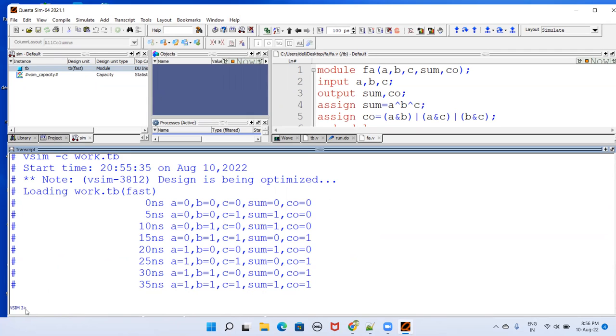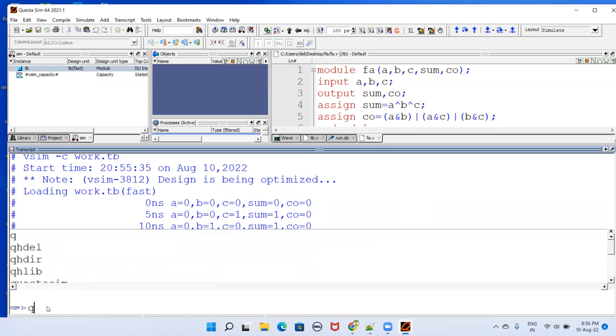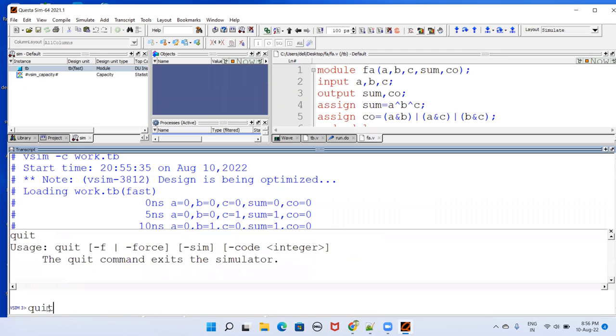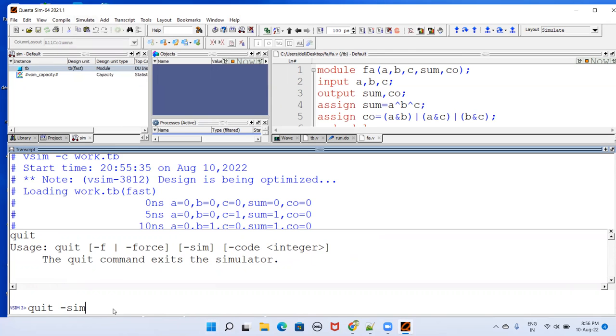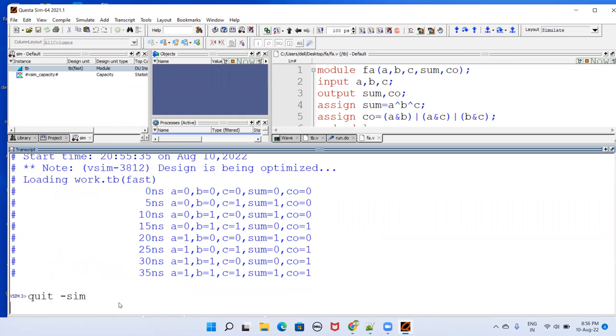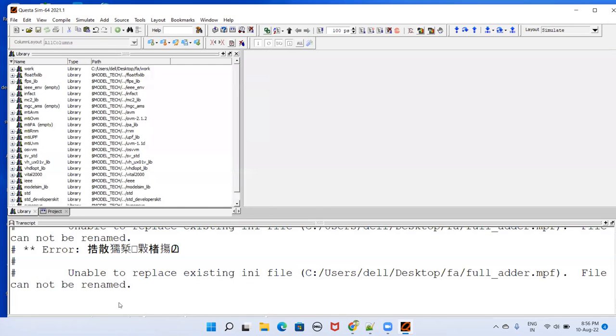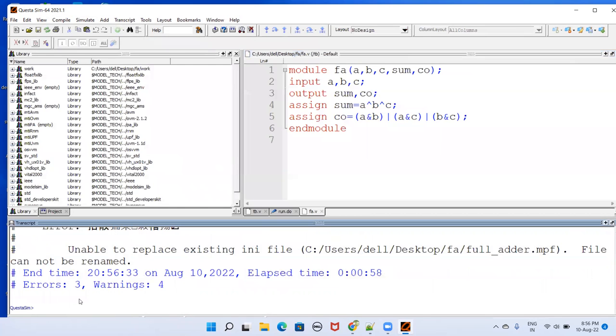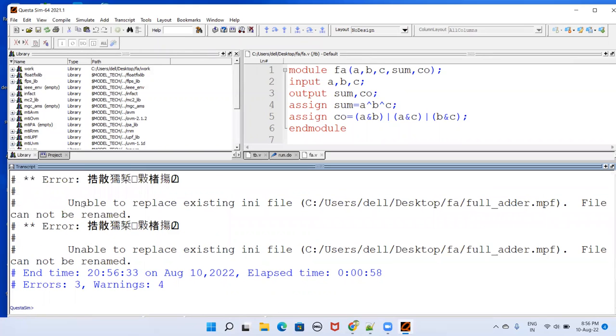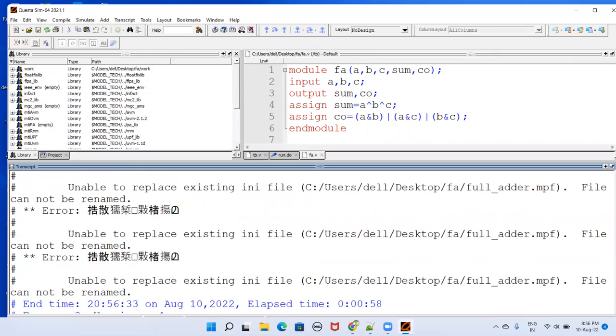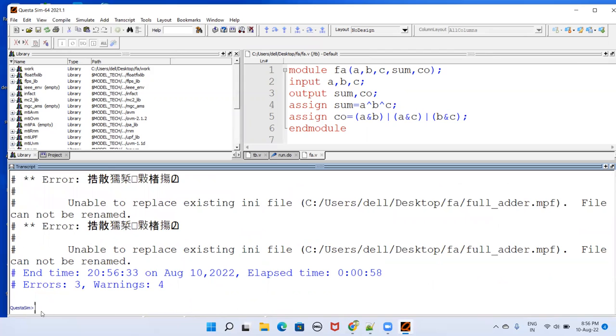Now if you want to come out of this simulation, just quit, hyphen sim. That is one way of doing it. The other way is just go to simulate and end simulation. You'll come out of that simulation mode and this is your normal mode. Don't bother about these errors here. This is because it's a pirated copy or something. But it is working fine.